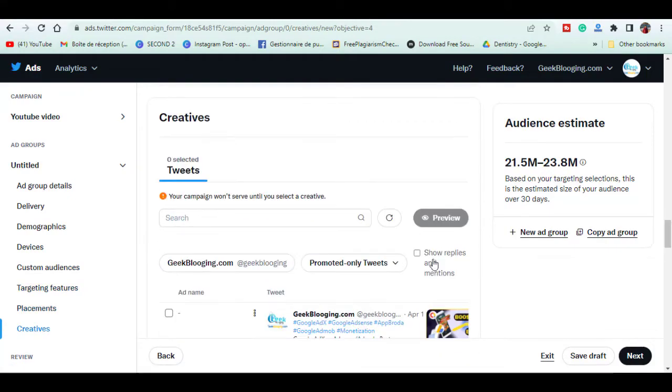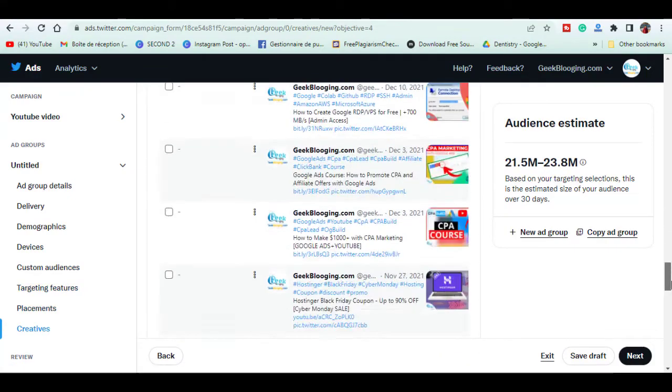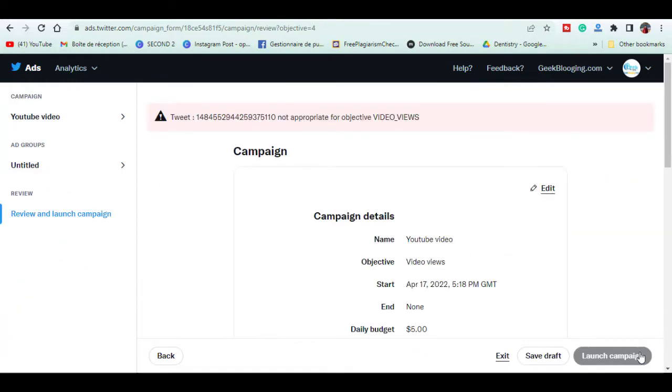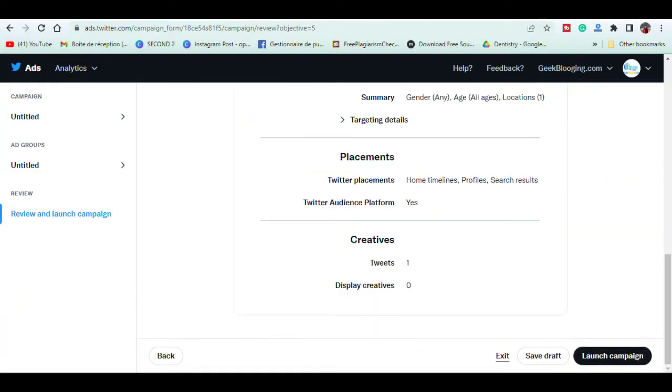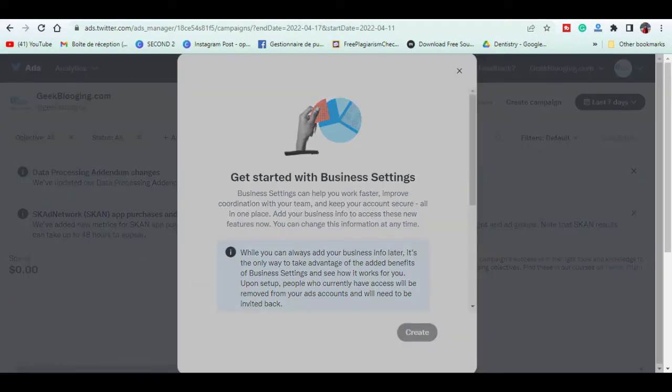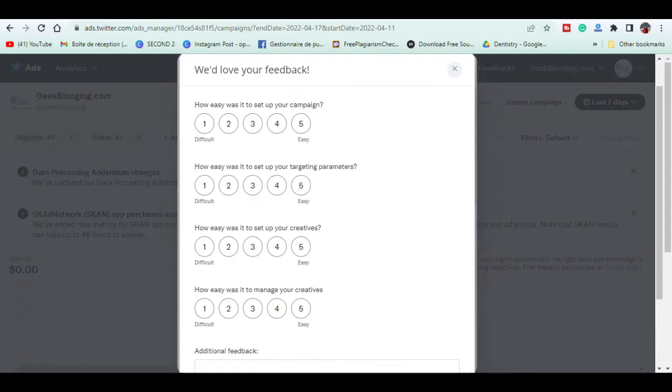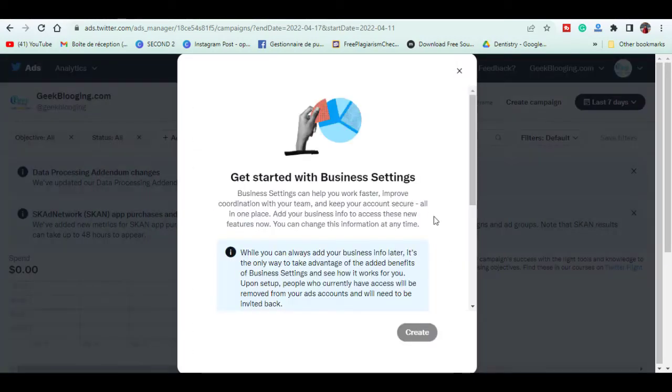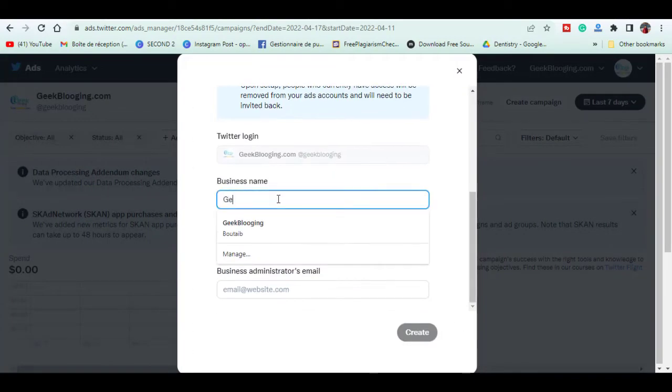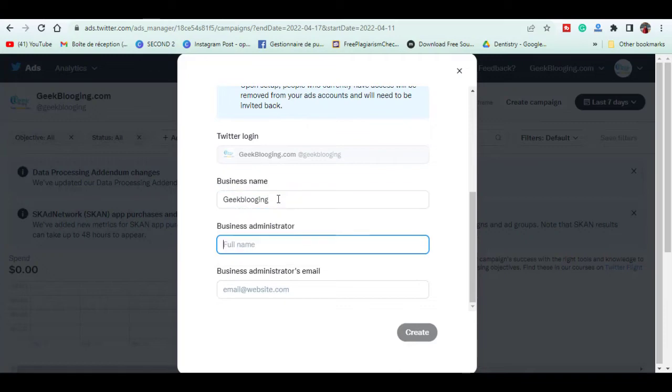Here select a tweet of yours and click on launch campaign. So here I had to change campaign objective since it doesn't match the type of my tweet. Here you fill out these boxes.